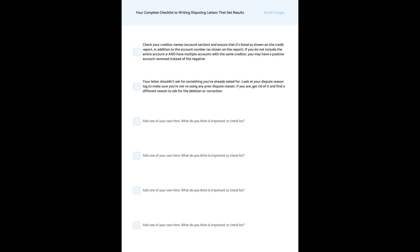And your letters shouldn't ask for something that you've already asked for. So look at your dispute reason log, and yes, you definitely want to keep a log to make sure that you're not reusing any prior dispute reason. If you are, get rid of it, and find a different reason to ask for the deletion or correction. I mean, it's really as simple as that.